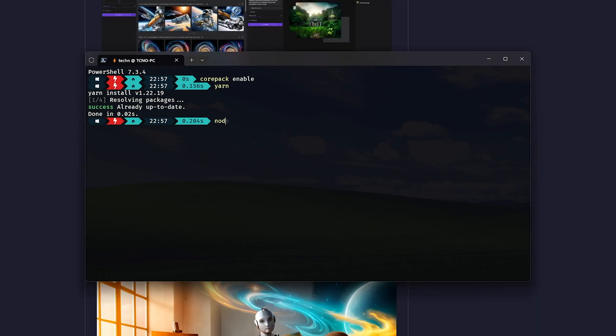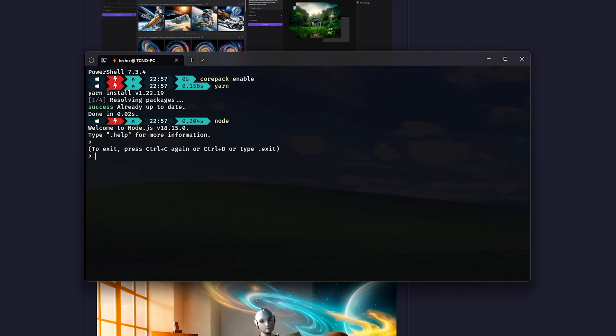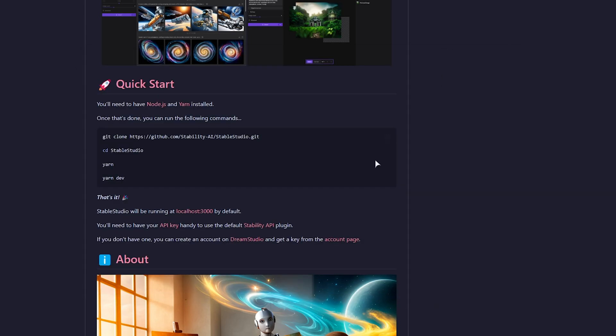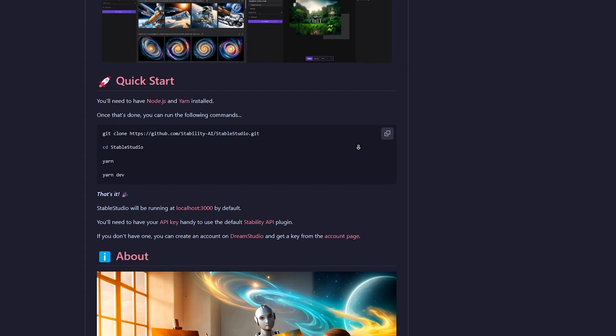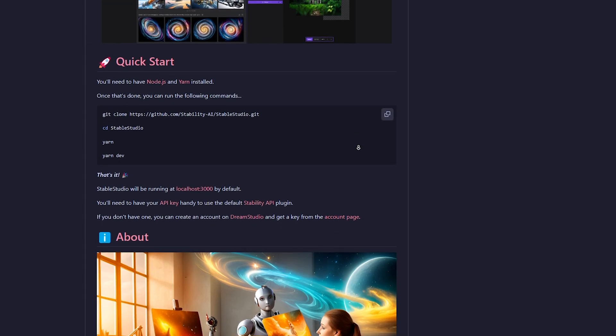And we can run Yarn at any time to see if it works. Now, assuming you also have Node installed, which you can run just Node for, as such, Ctrl-C twice to exit, we can go ahead and get started with installing Stable Studio.